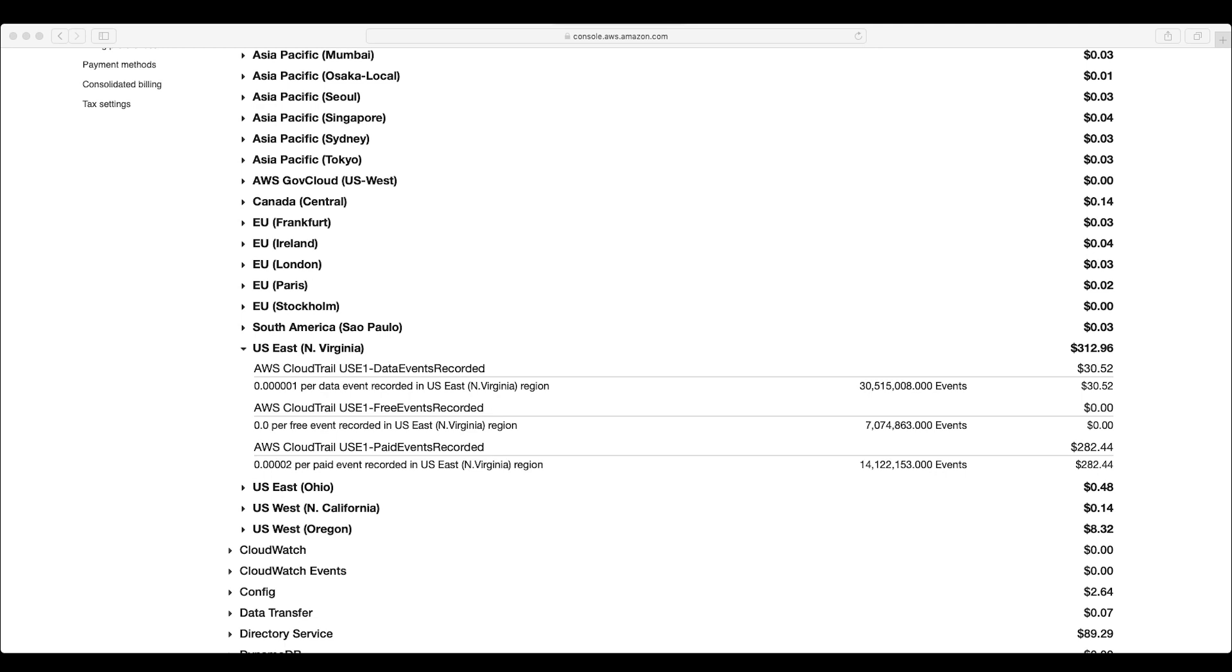Data level events which are recorded by CloudTrail are certain Amazon Simple Storage Service actions such as GetObject and PutObject. In this account, for the U.S. East region, you can see that CloudTrail has recorded 30 million data level events for the month at a cost of $30.52 U.S.